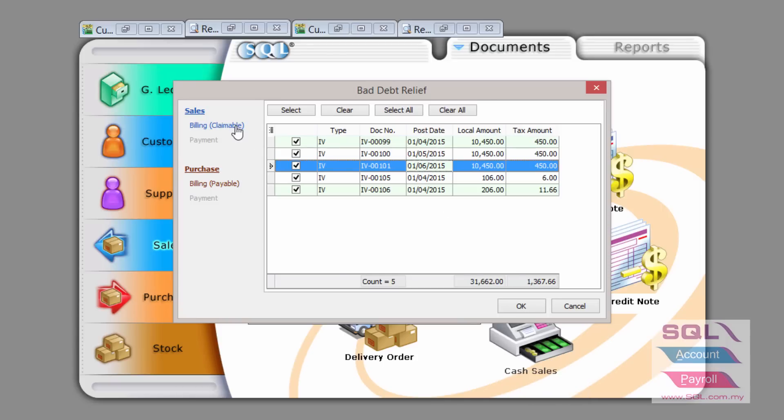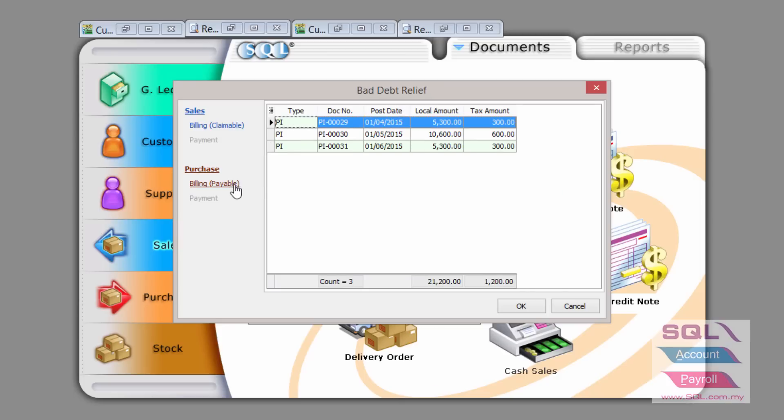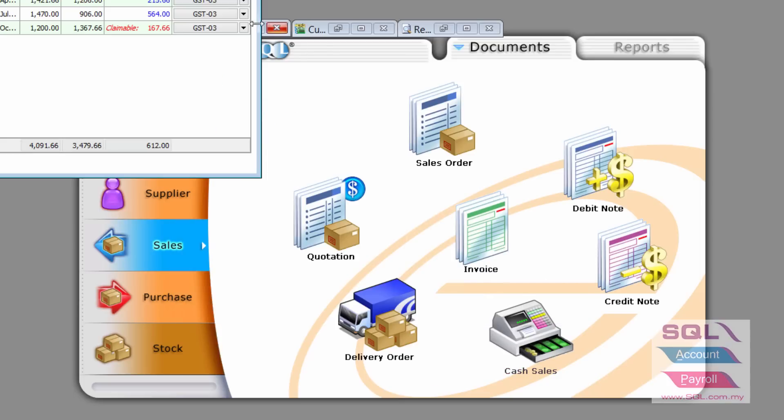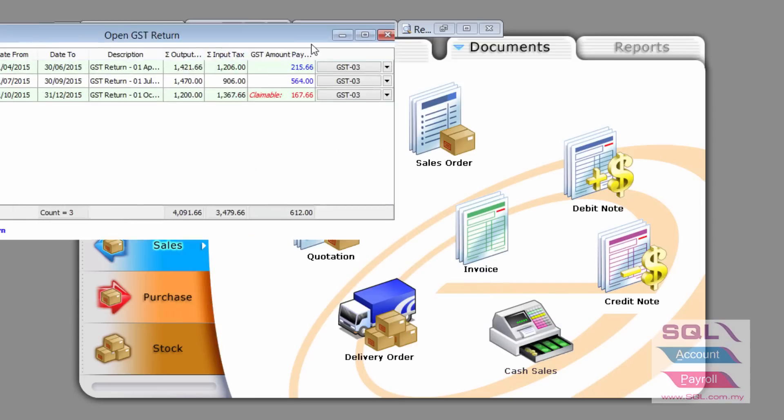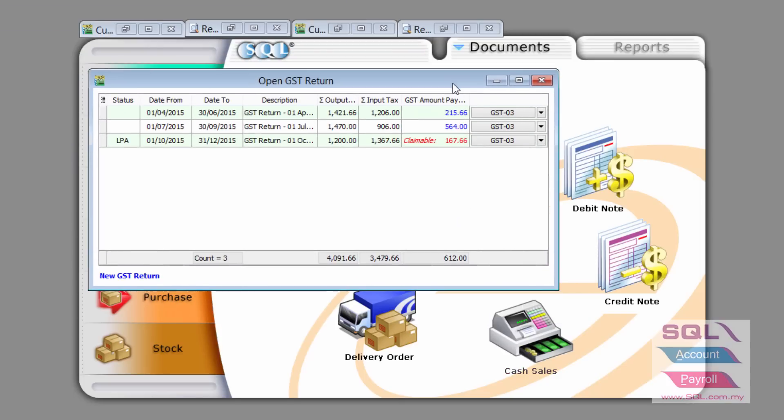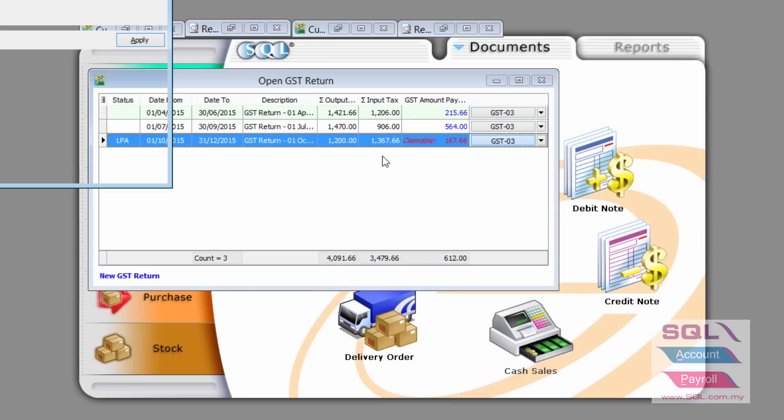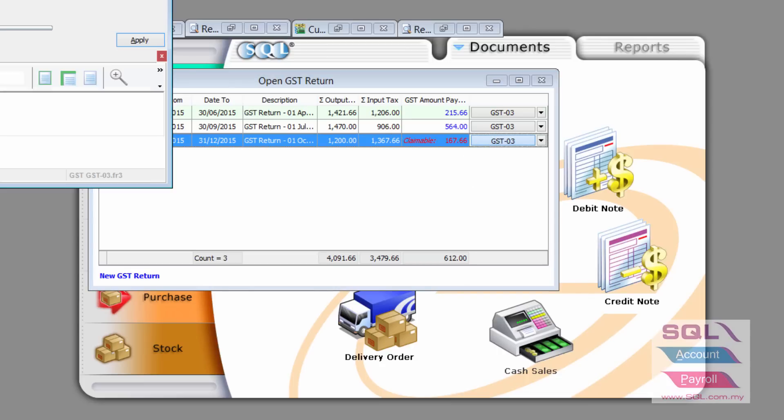The claimable minus the payable. If I press on OK, you will be able to clearly see that the claimable is actually $167.66. That is the balance figure.